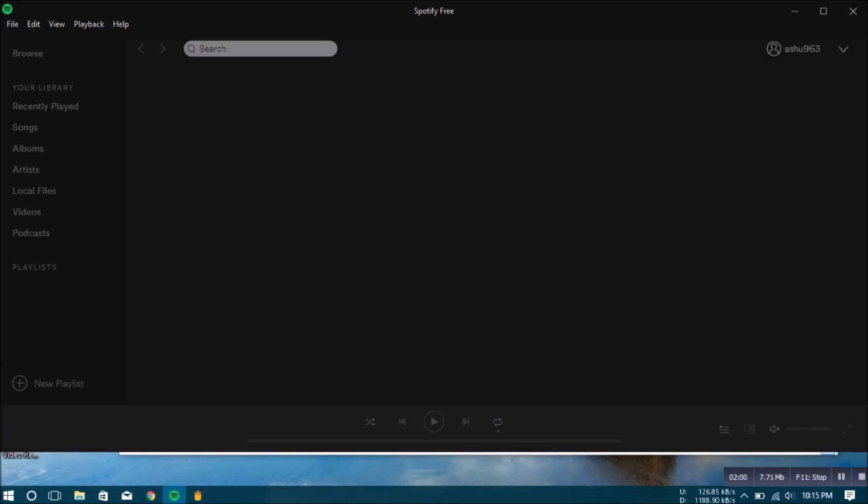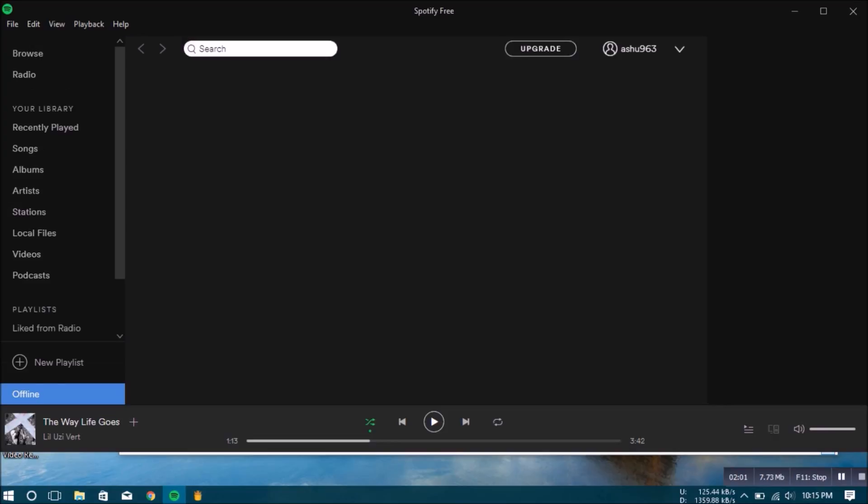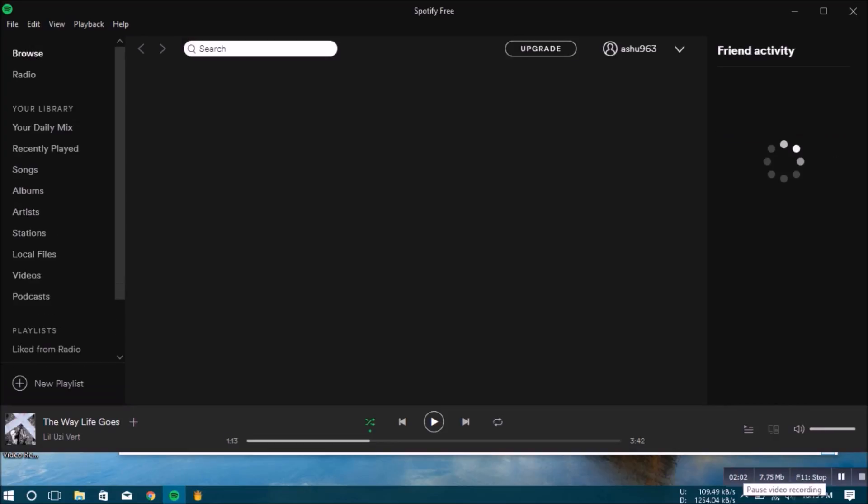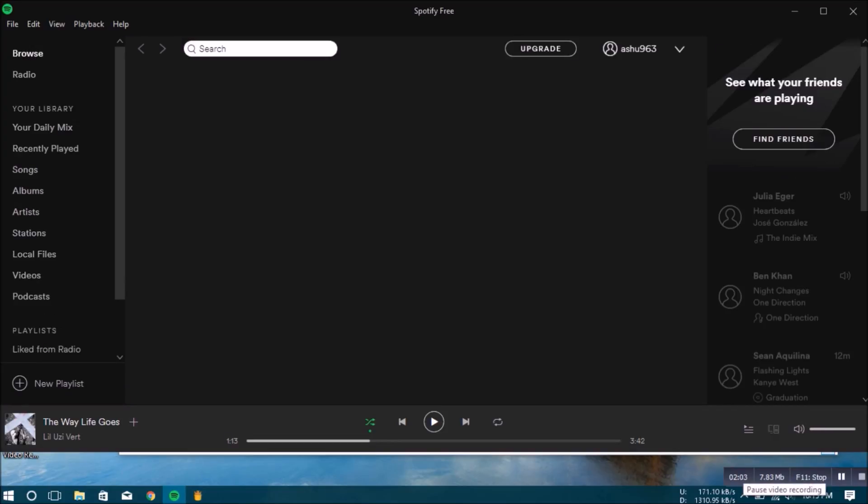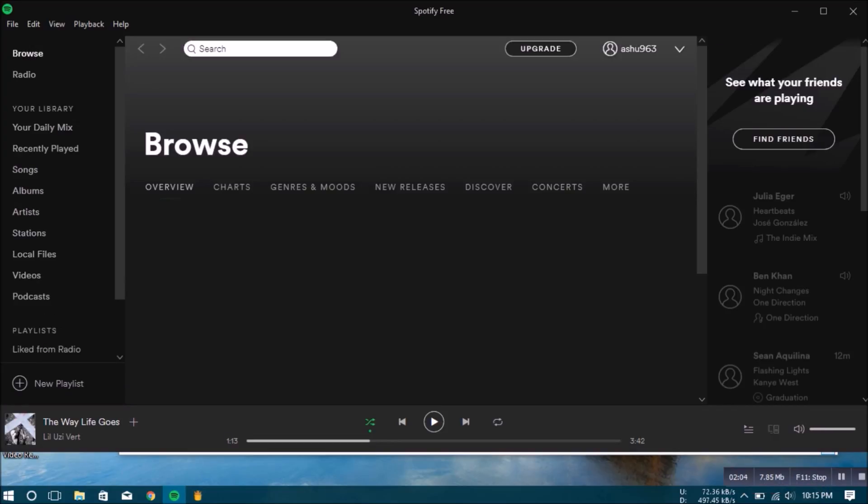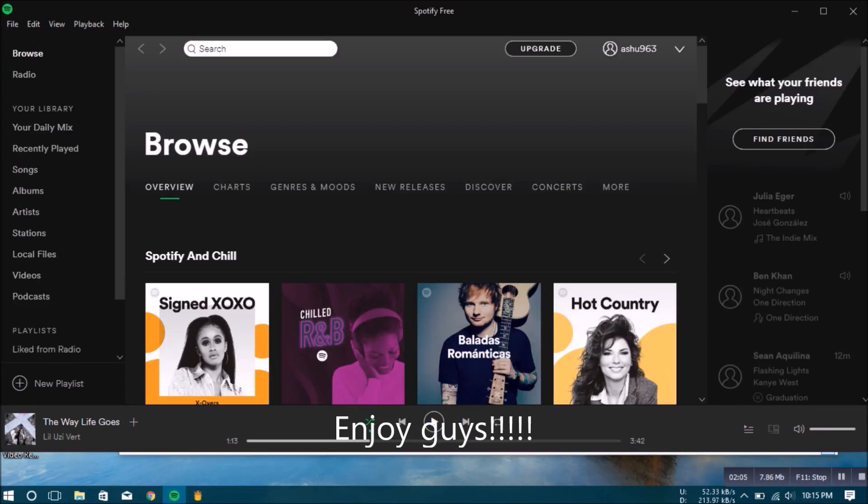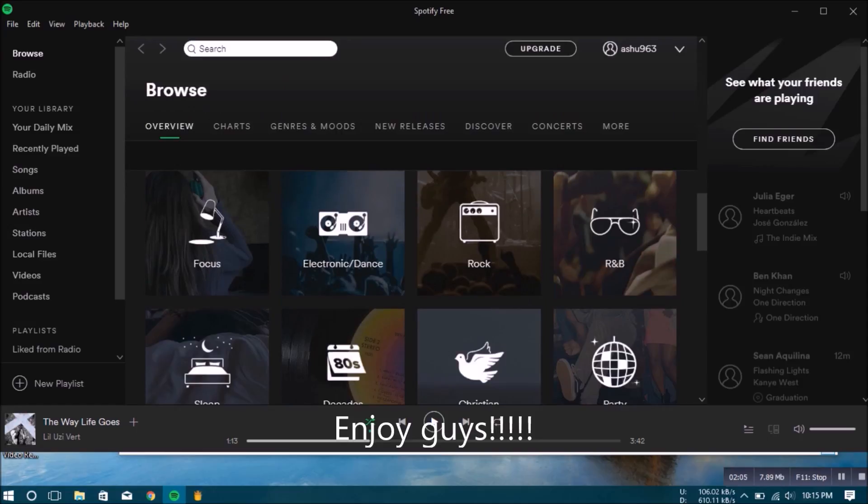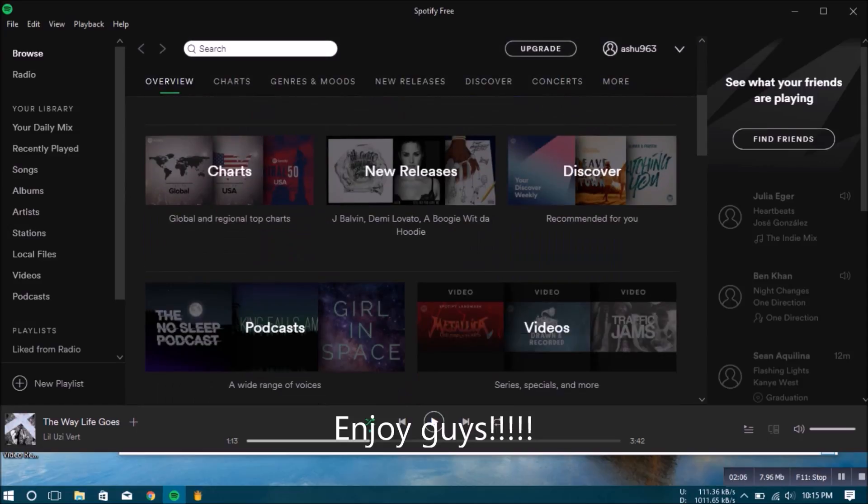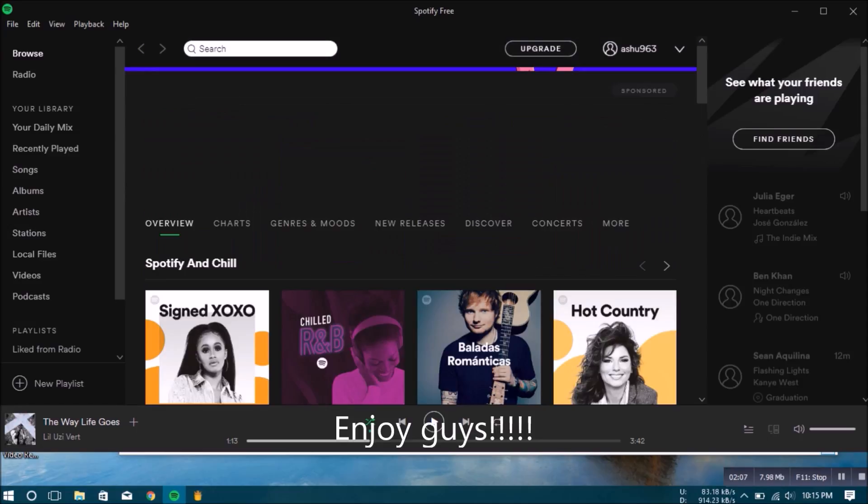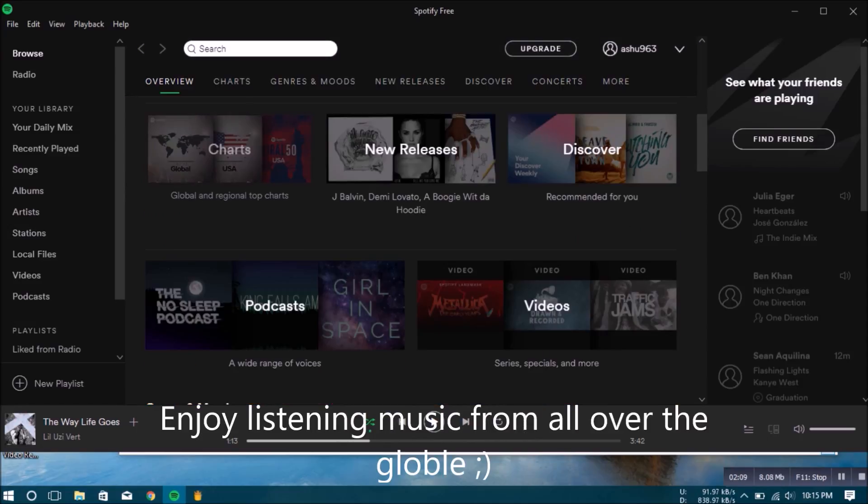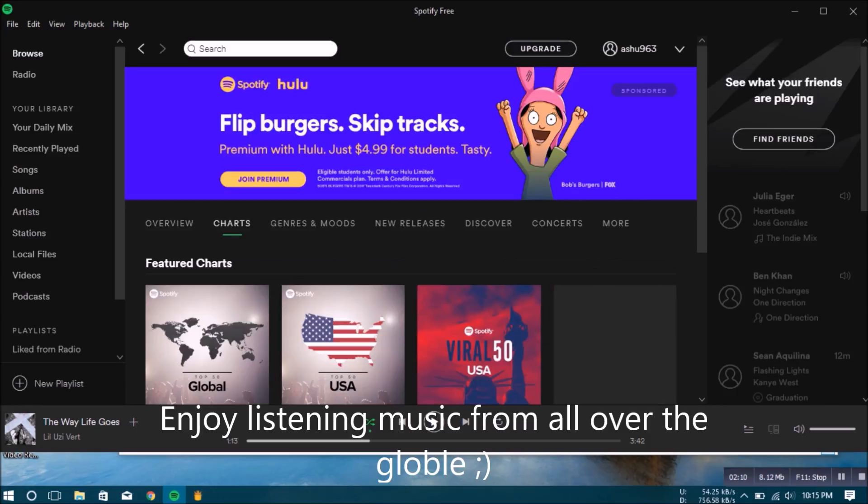You will get this Spotify software working perfectly fine, and you can check out the categories and the playlists it is providing to you.